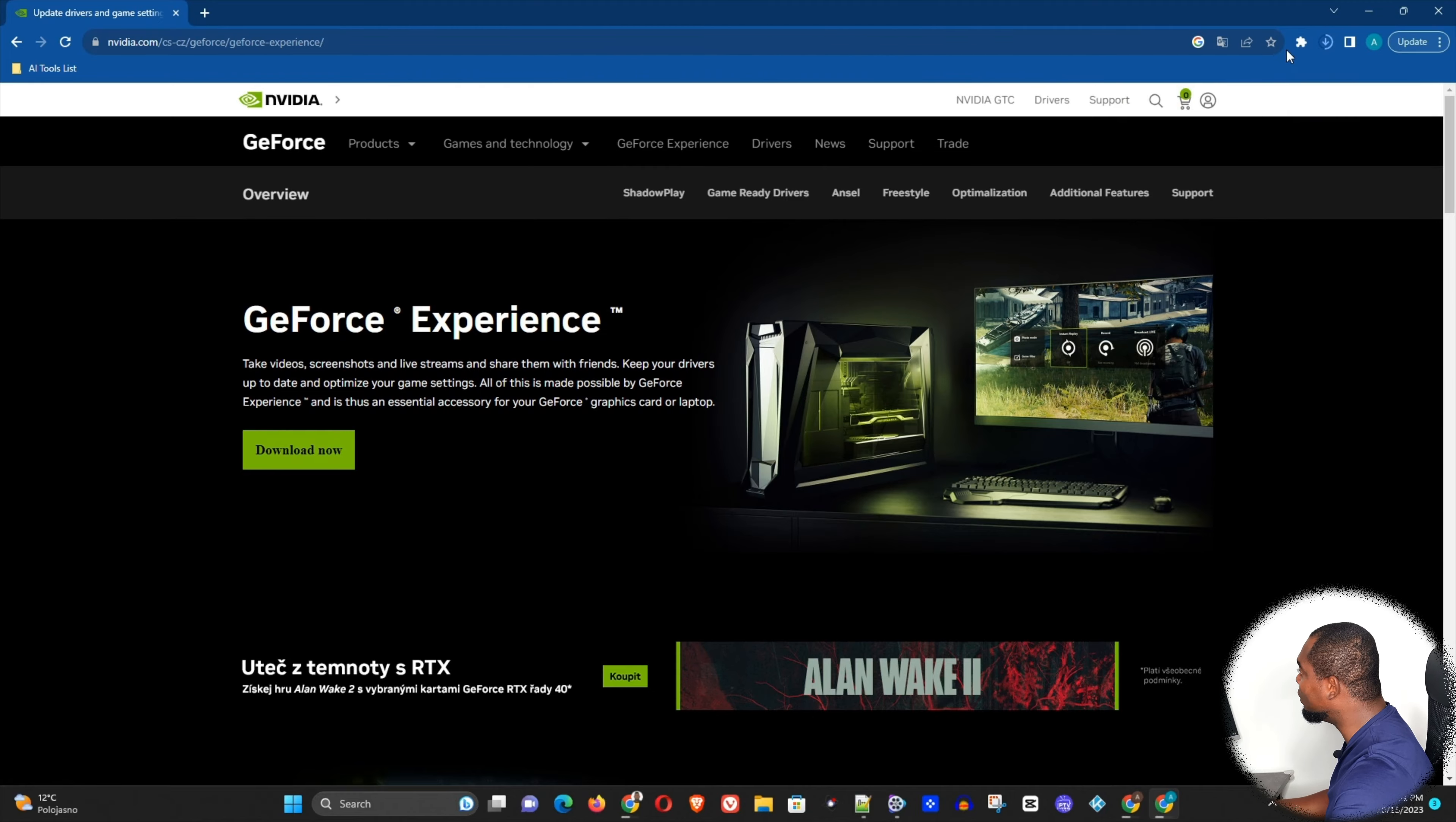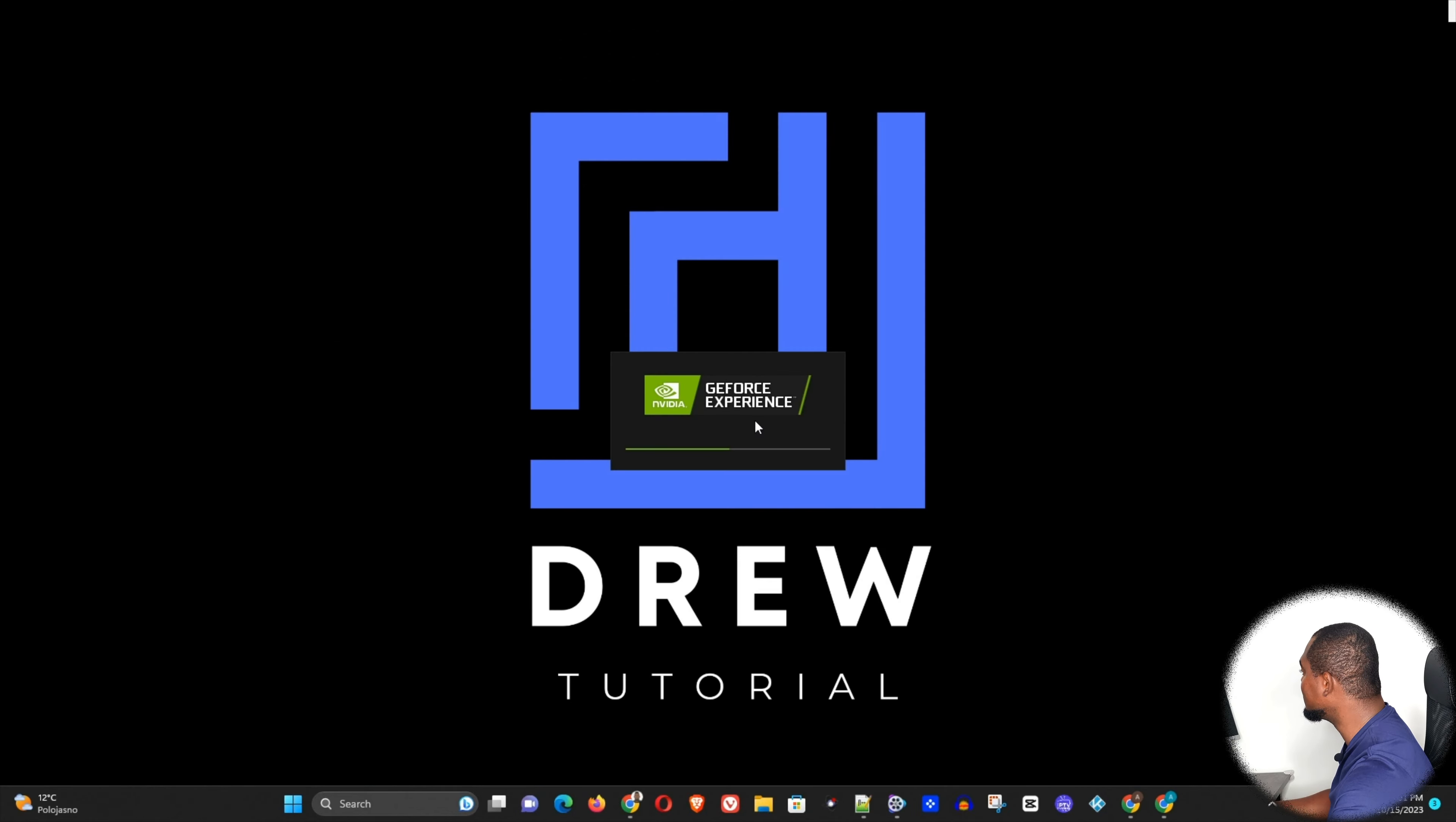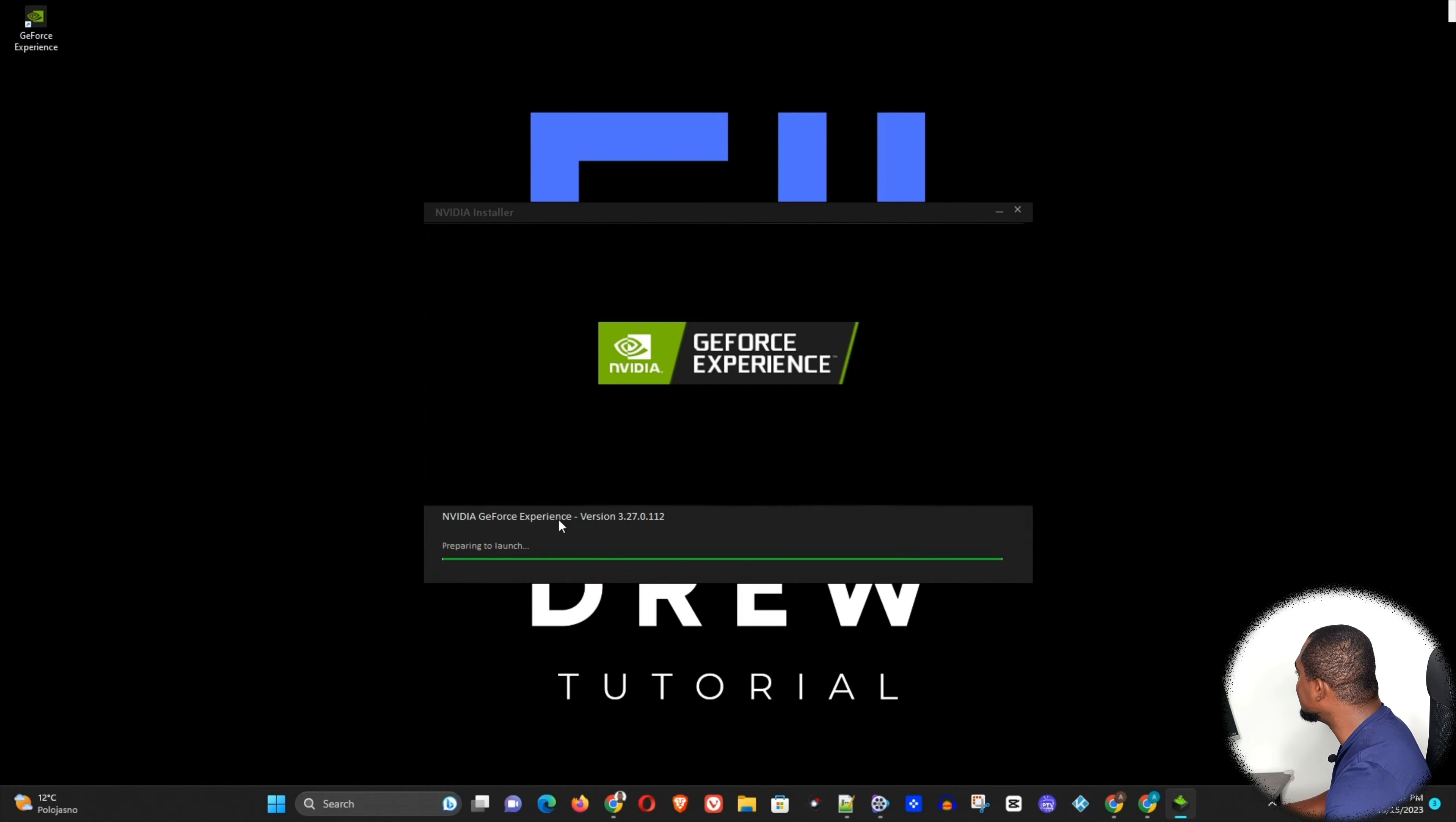Now once this is finished downloading, you just want to go ahead and install the application. I'm going to go ahead and minimize this, install GeForce Experience. Let me go ahead and install it. So I'm going to agree to install, and here you can see that it finished installing.